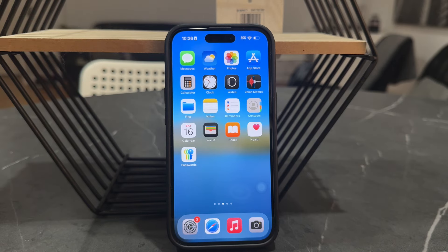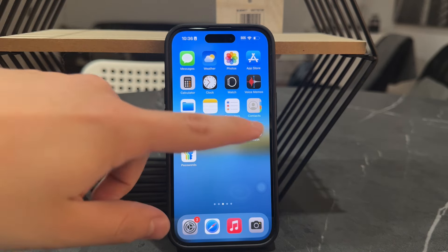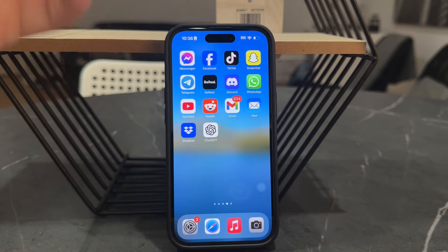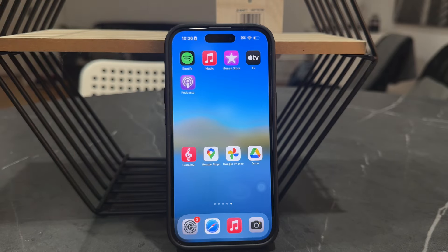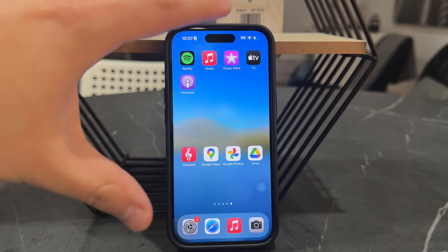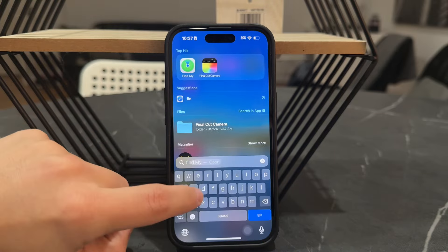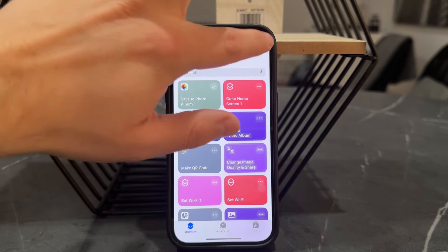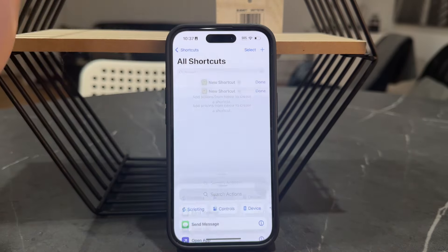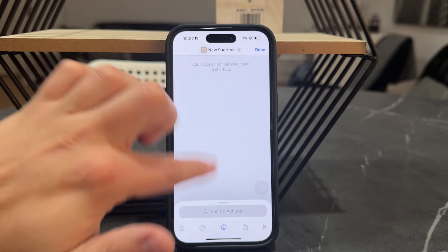In case you want to make it a little bit more accessible, you can approach it from a different angle. You can, for example, create a shortcut, which is going to get triggered using the action button or some kind of phrase.